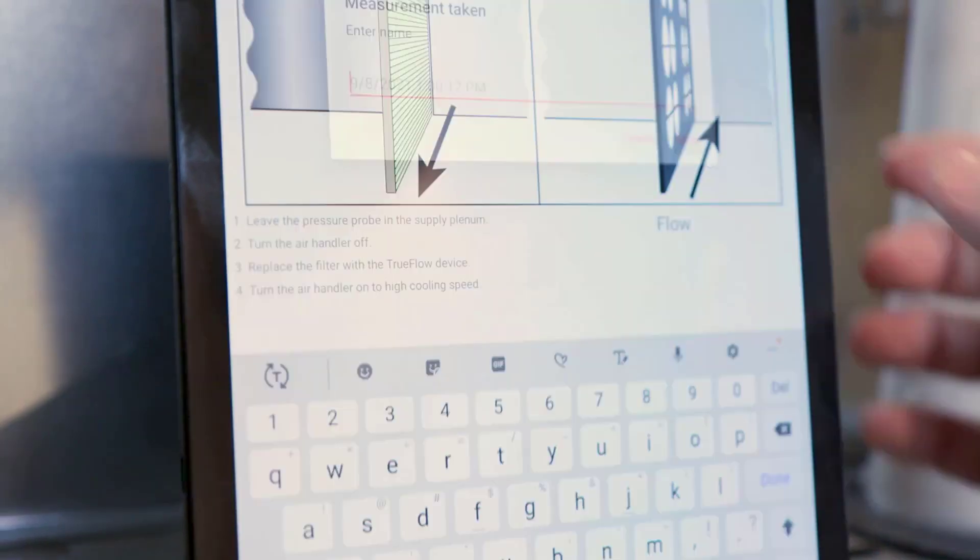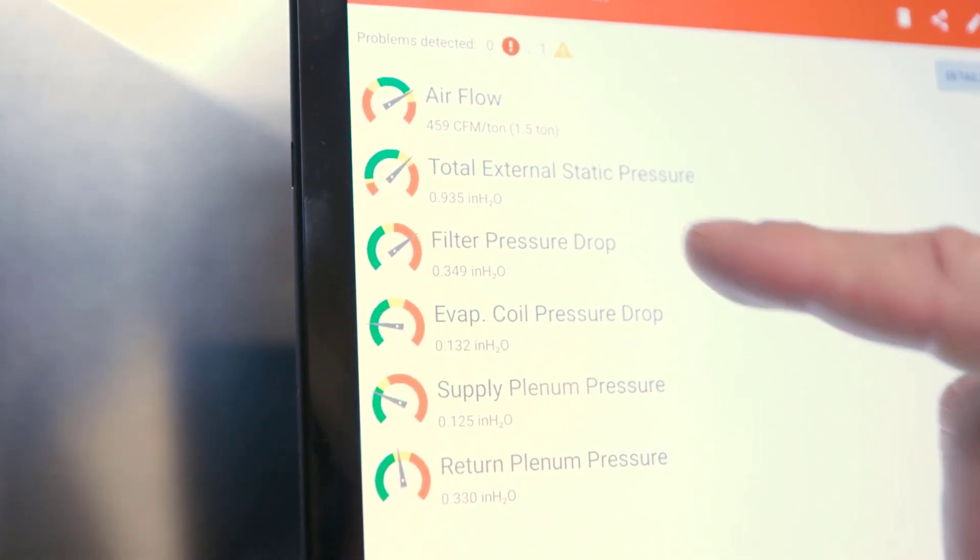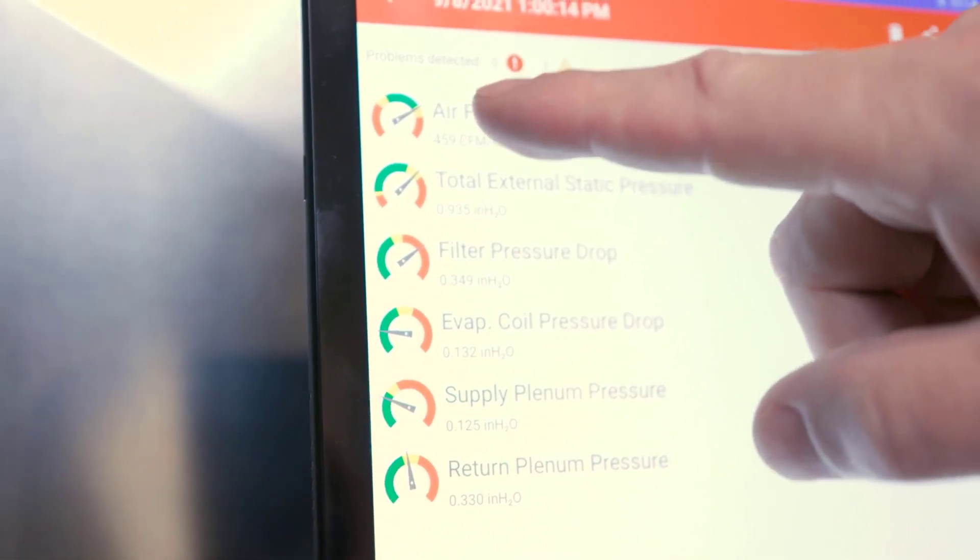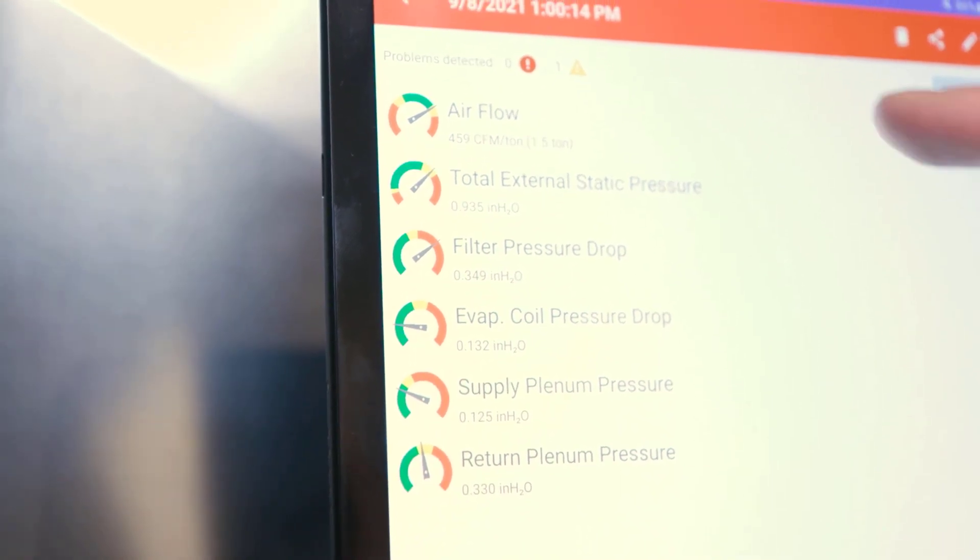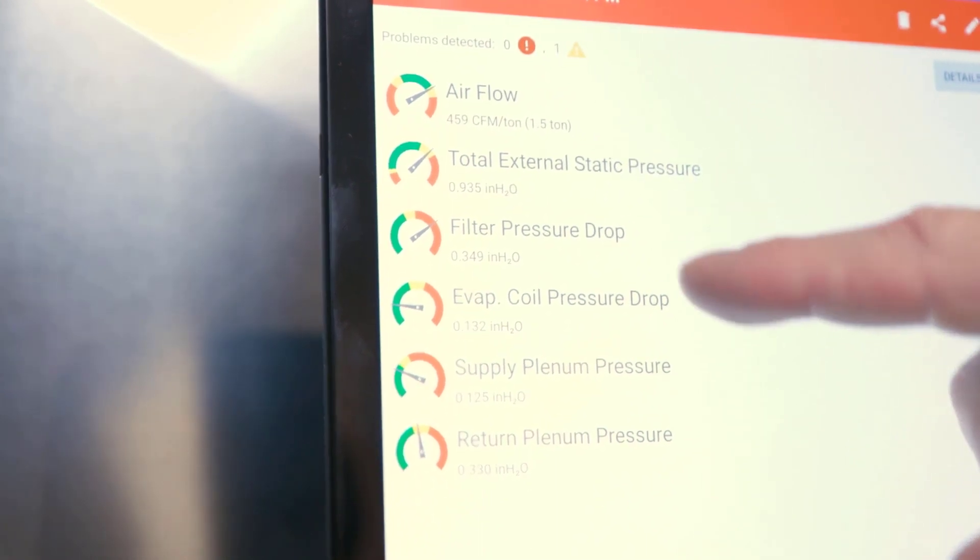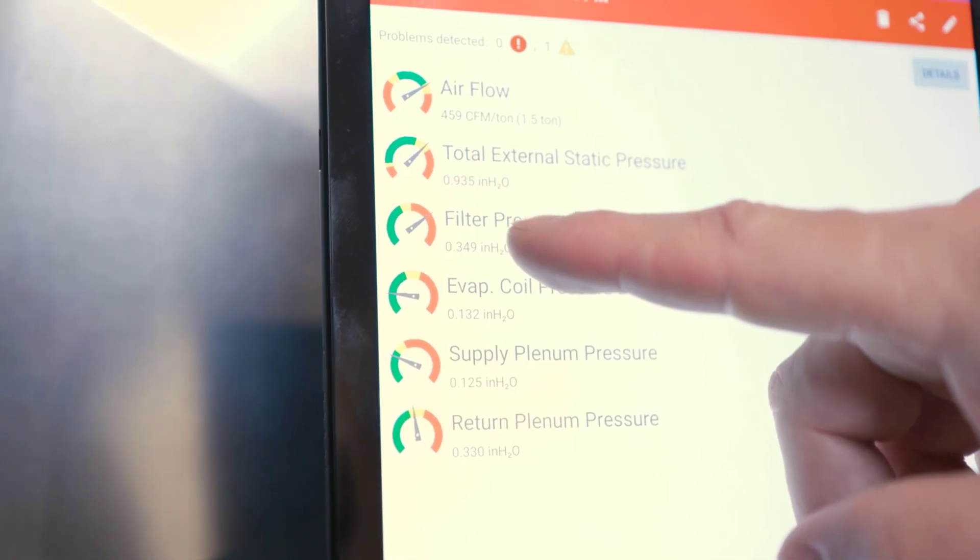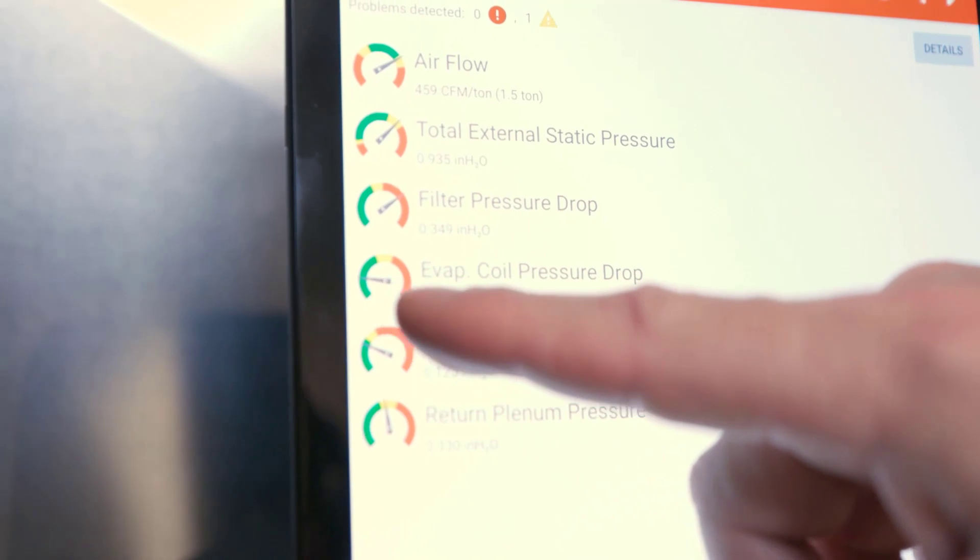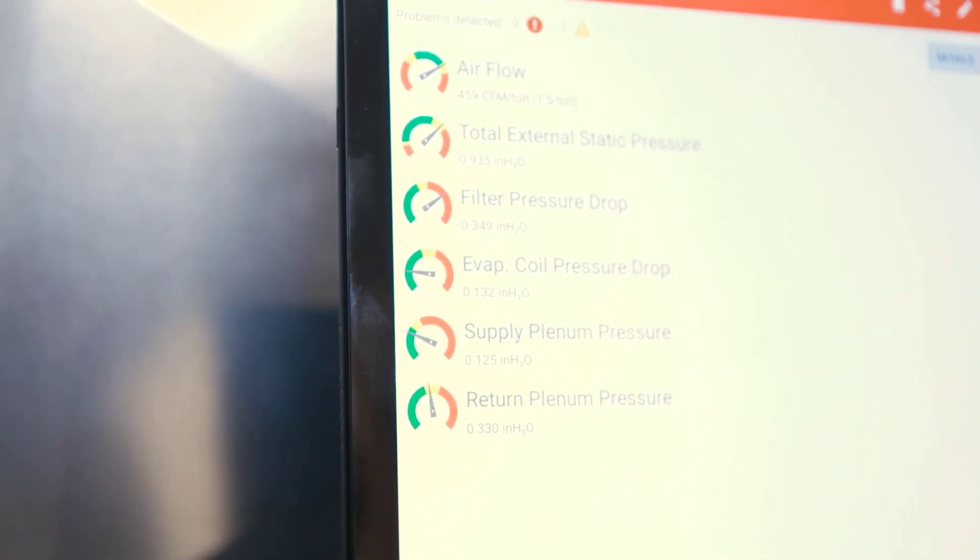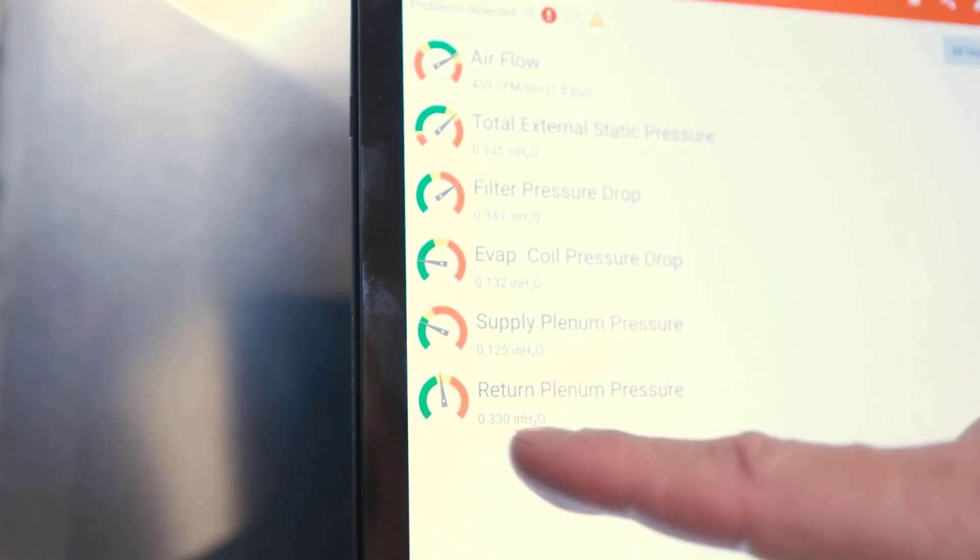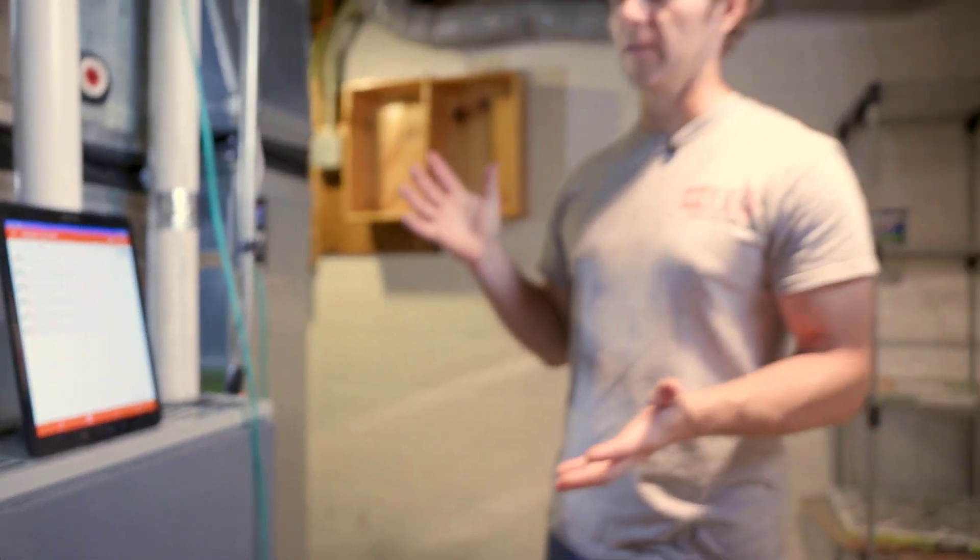We'll save that report and the results come up right away. A couple things jump out at me. We've got an airflow of 459 CFM per ton, so we're a little bit above the optimal range for total airflow. We have a high or kind of marginally high external static pressure at 0.935. Our filter drop pressure is in the red here, so this is really high. This is something that we'll take a look at. Our evaporator coil looks really good, it's in the green, so we don't see any problems with the pressure drop there. For our supply pressure it looks good, kind of on the edge there but in the green, and our return pressure is actually kind of in the yellow.